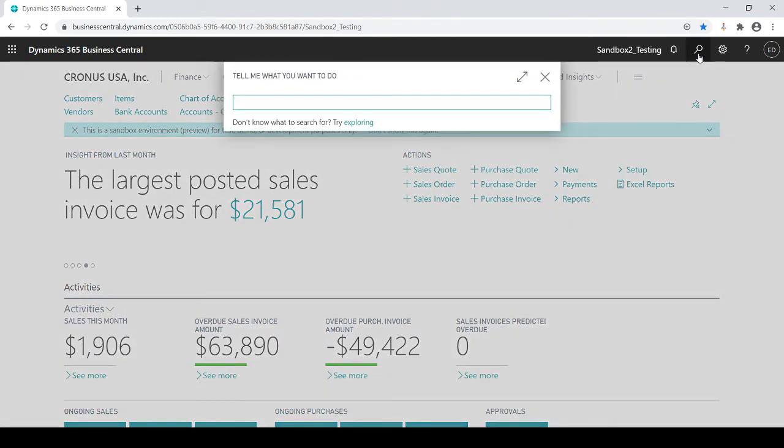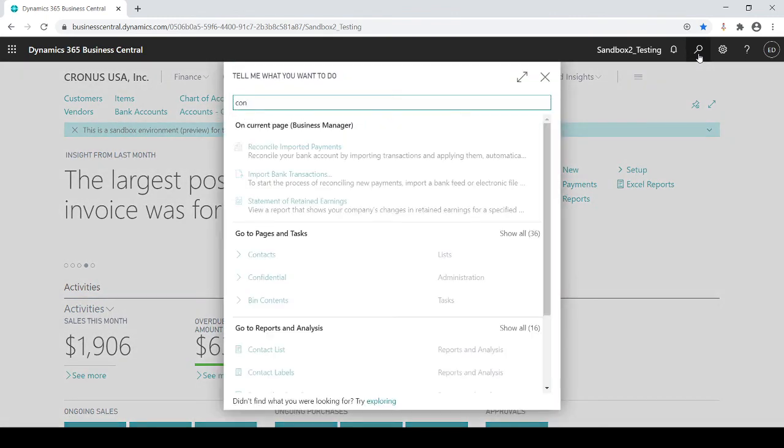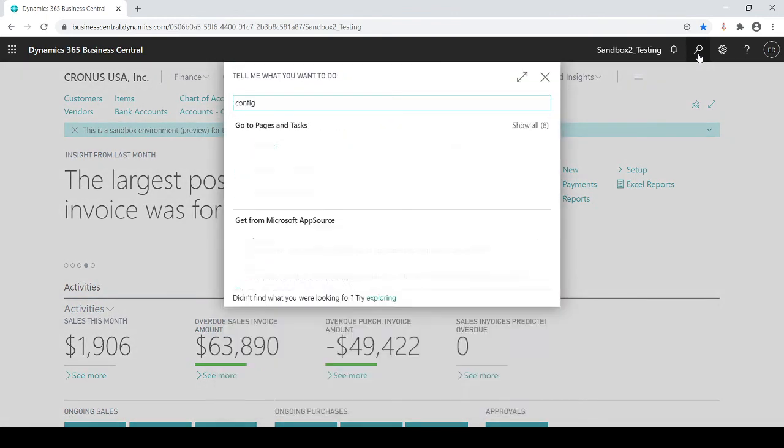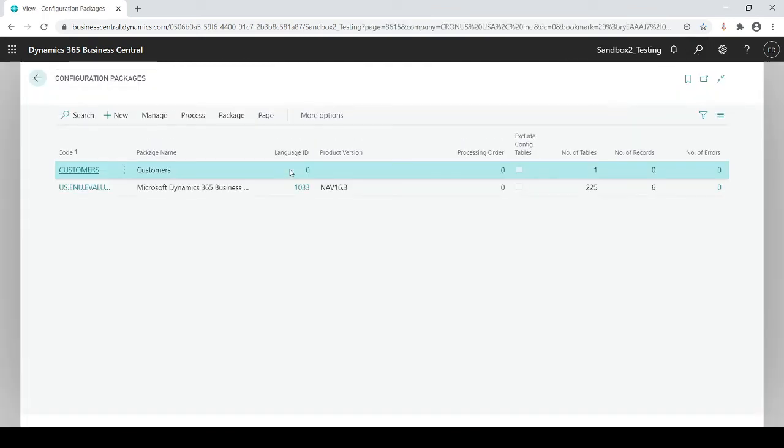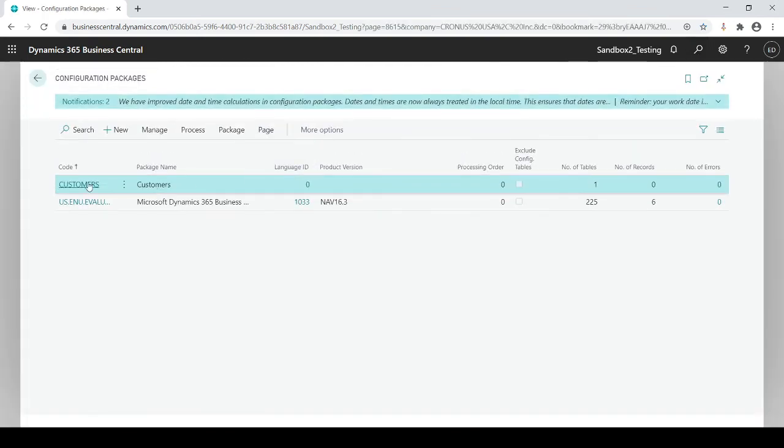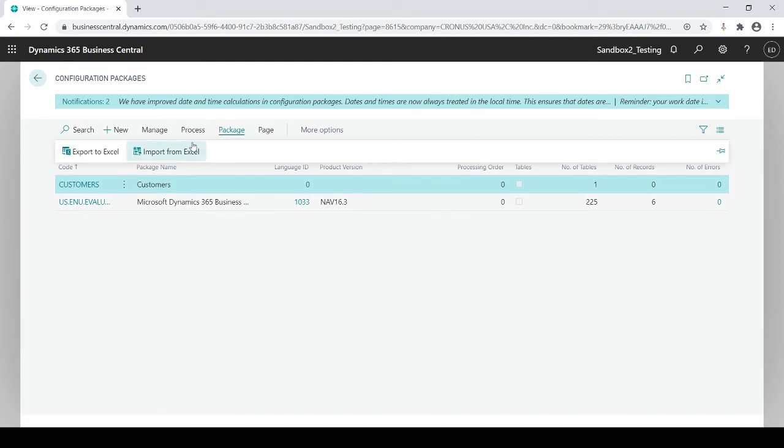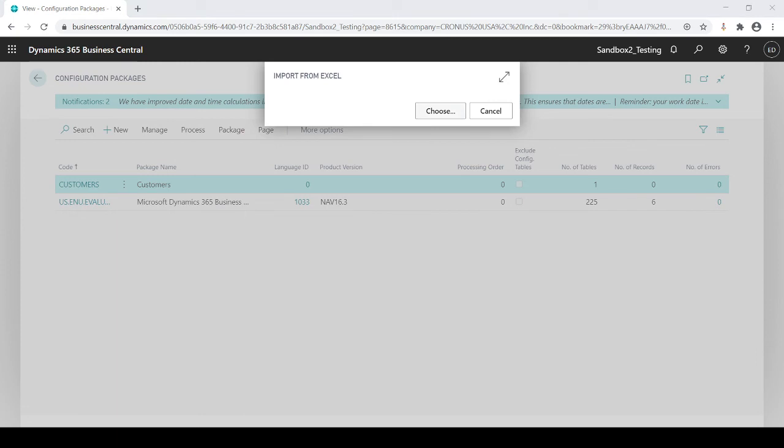So then once I get that file all prepared and ready, I'm going to go back into the configuration packages, go to my customers and go to package. And instead of exporting that creating a template, I'm going to import from Excel. And then you go find your file and let's see documents, download downloads, new customers.